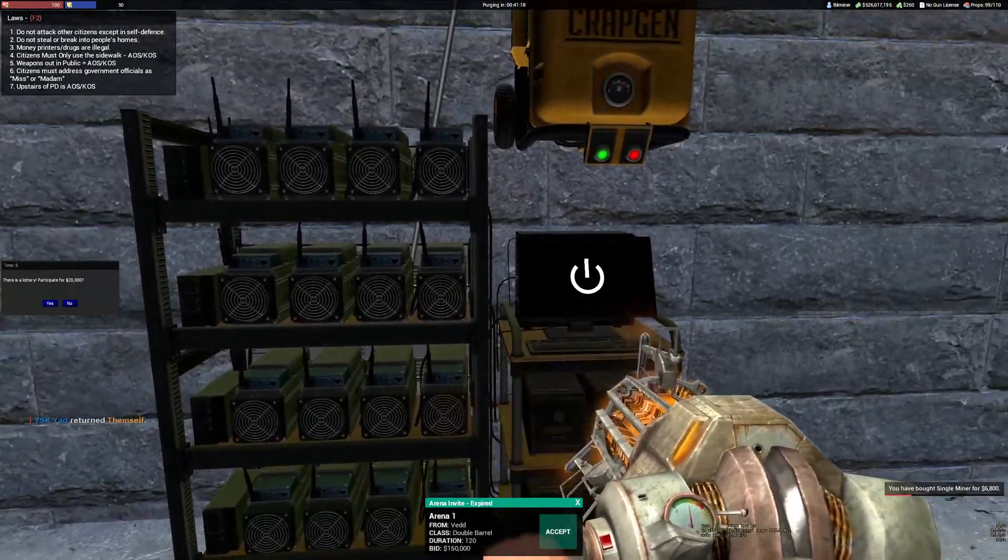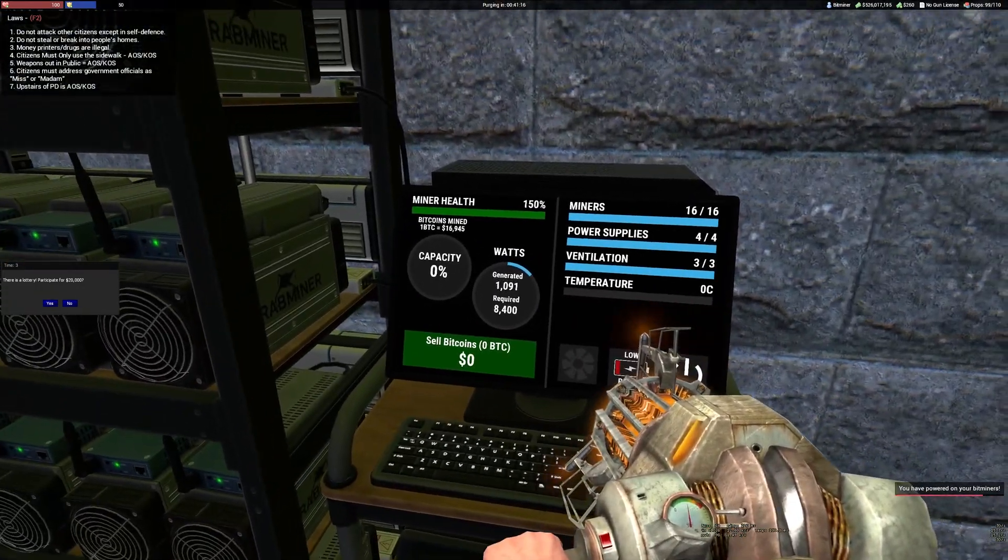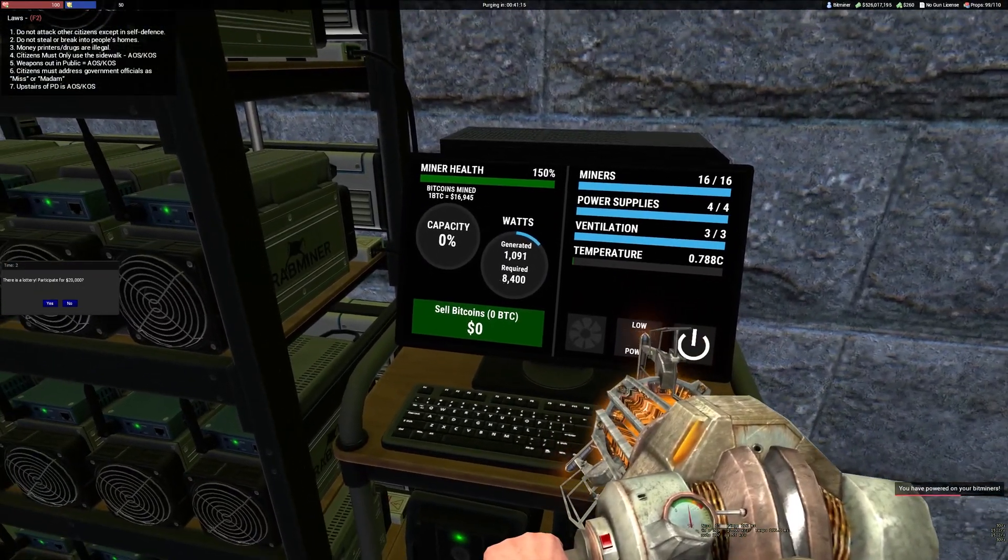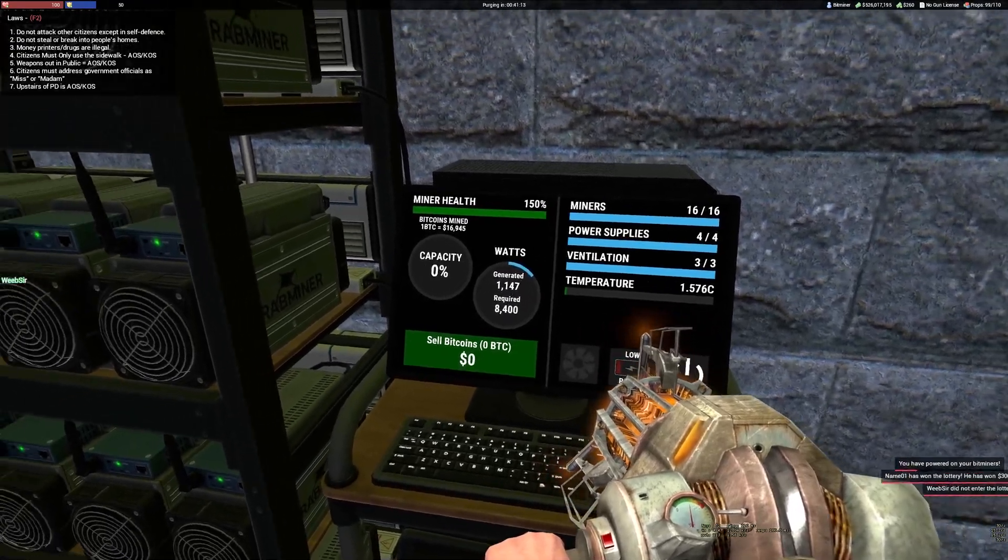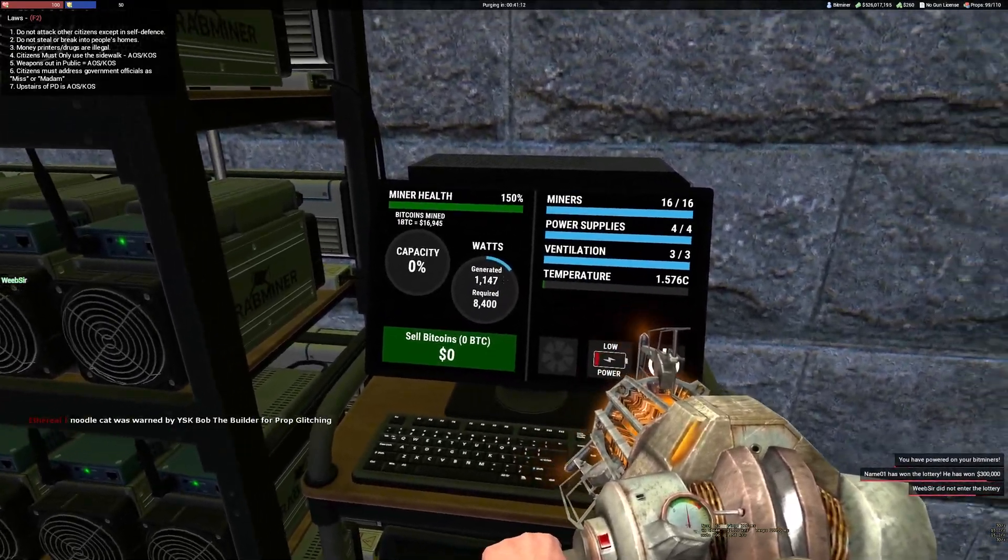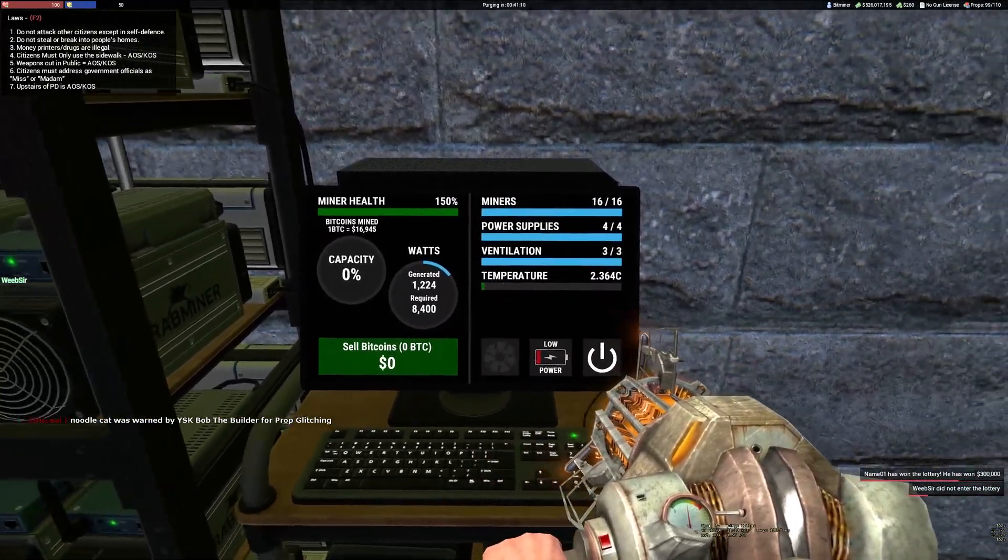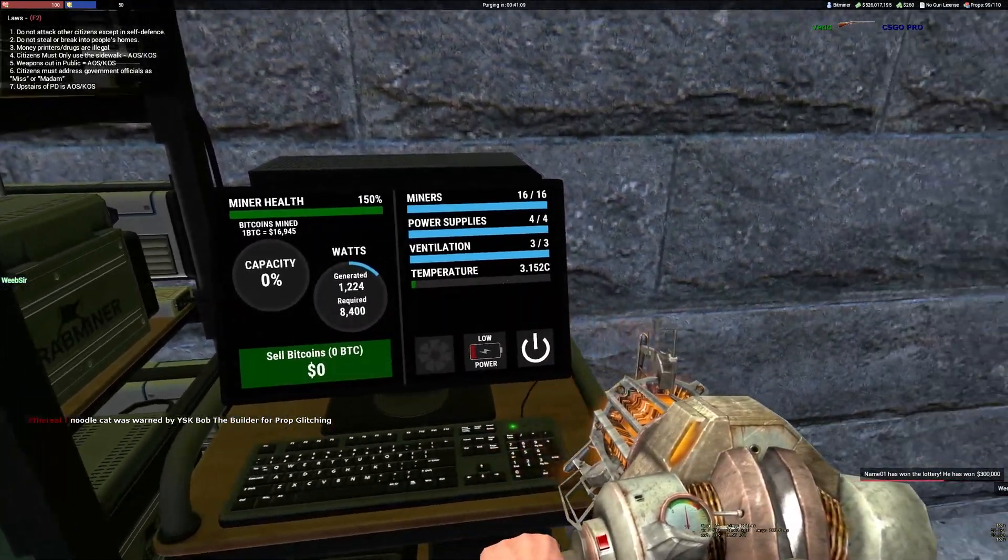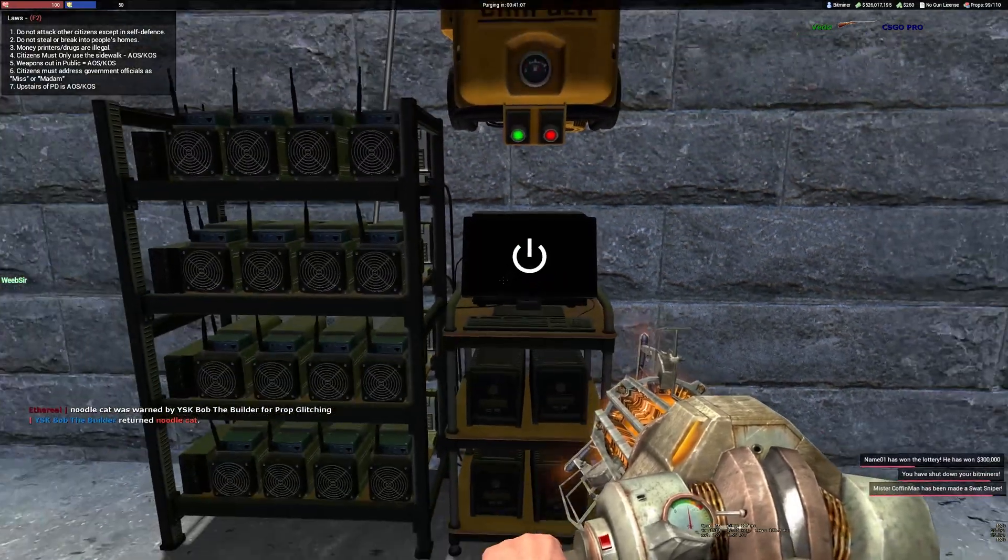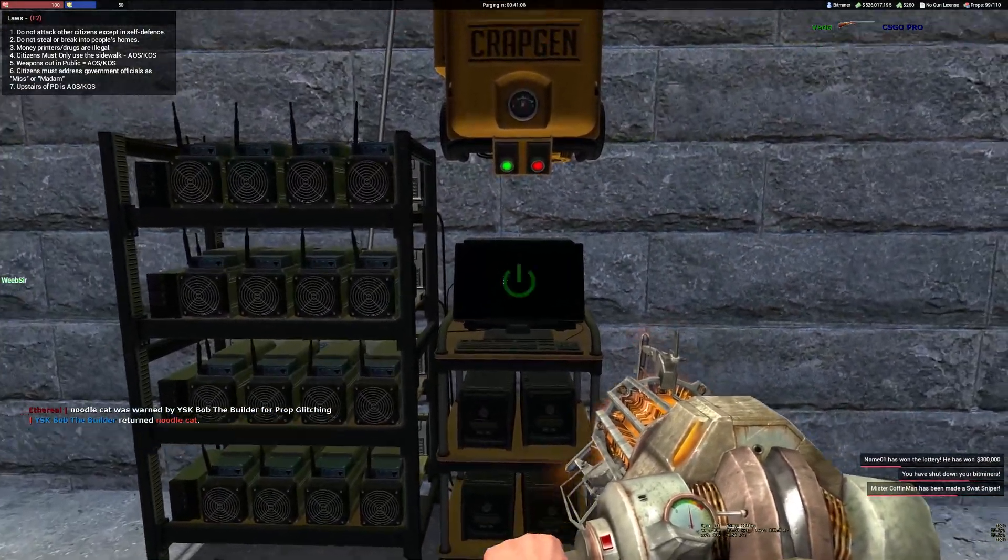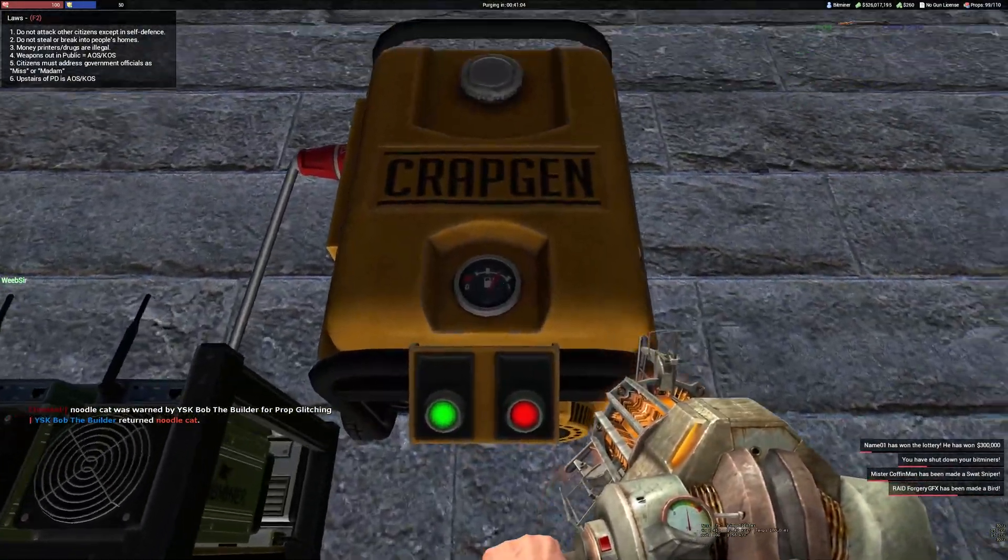Now my whole rack is full. If you turn it on, you'll see it needs to generate 8400 watts. The temperature is going up, so what I do is just leave them off and wait.